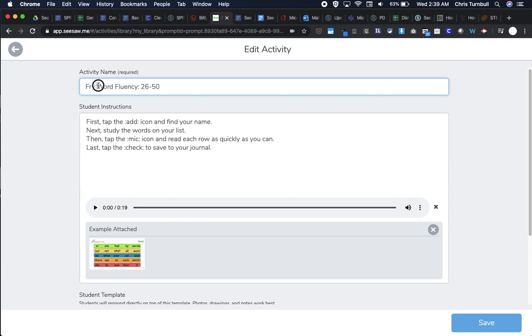First of all, I want to come in here and take out the word 'fry' because I always call these sight words in my class. So I'm going to change the title.